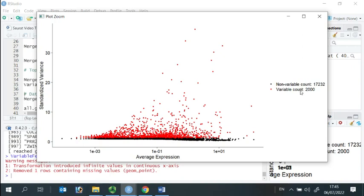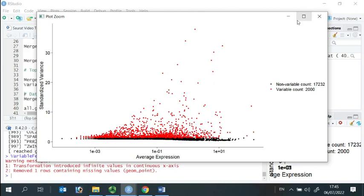In total, in our object, we have 19,233 genes.